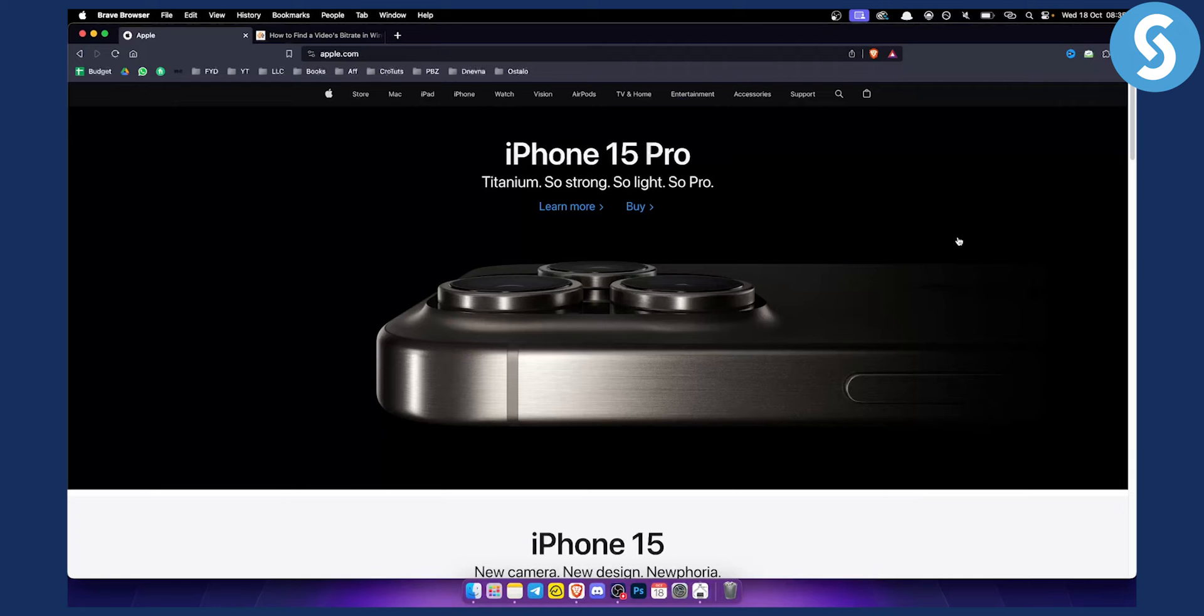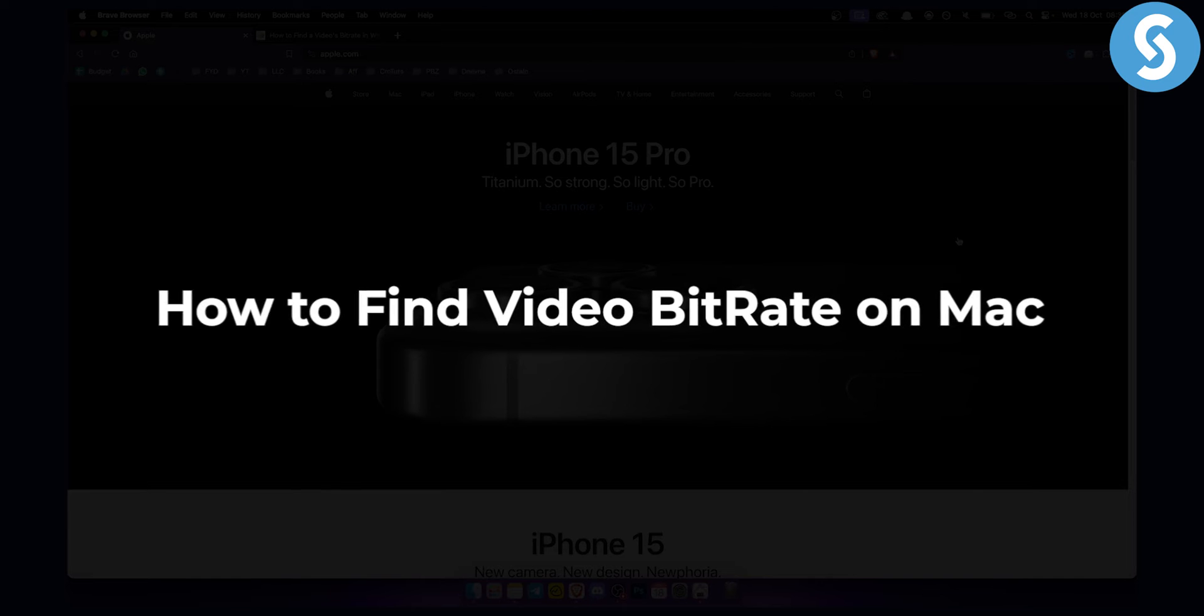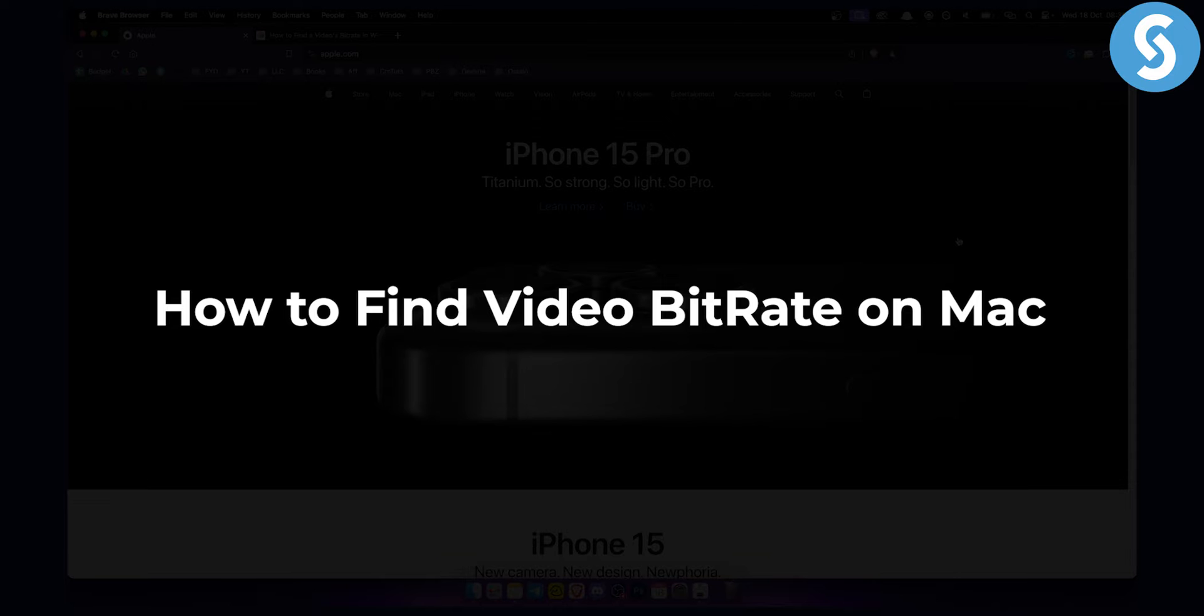Hello everyone, welcome to another video on Macbook Now. Today I will show you how to find video bitrate on Mac.